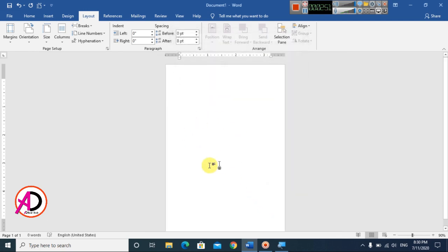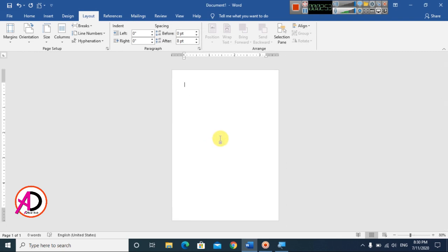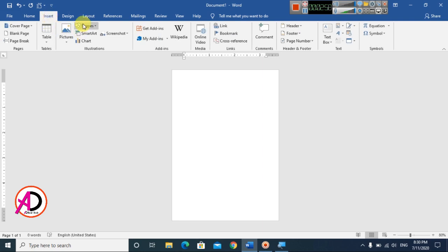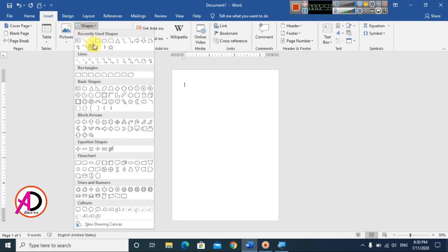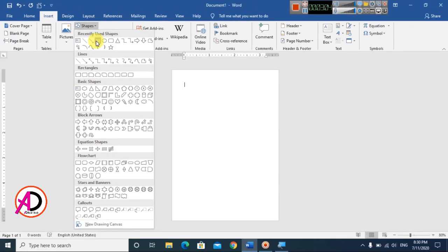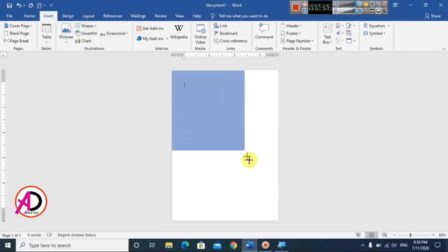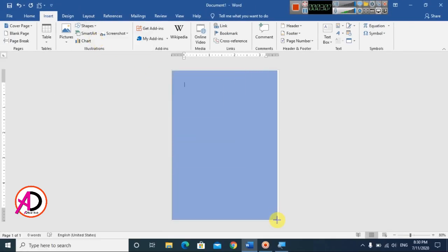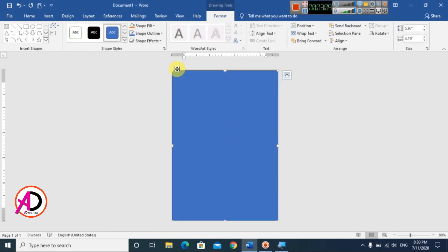Click OK and the page is ready for design. Go to Insert, choose Shapes, and select the Rectangle shape. Draw the rectangle shape over the entire page by dragging it to cover the full area.